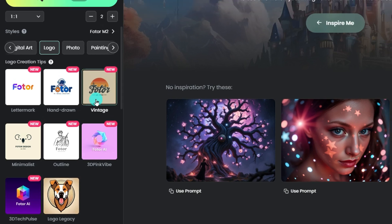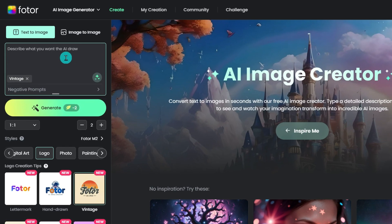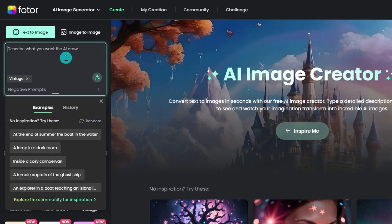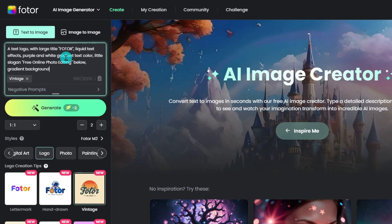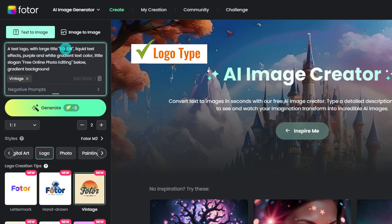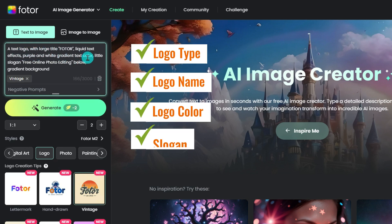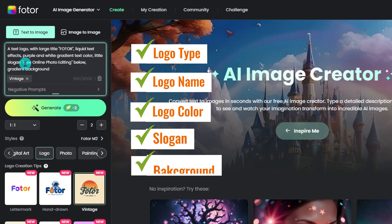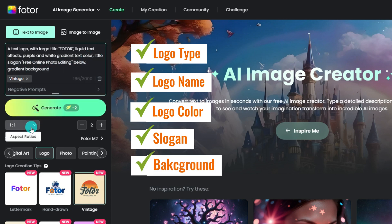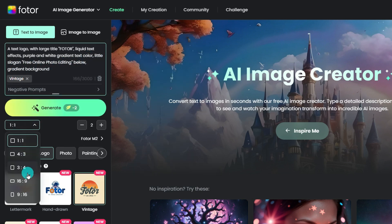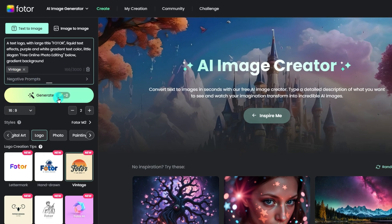Choose one you like. Then enter your prompt about your logo idea. You can write down your logo type, logo name, text color, your slogan, and the background. We are going to generate logo animation for videos, so it is better to choose the 16 by 9 aspect ratio.